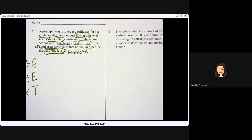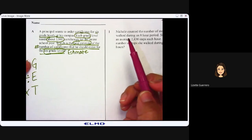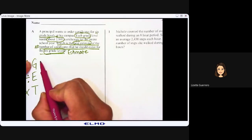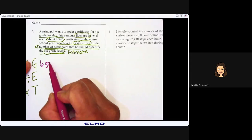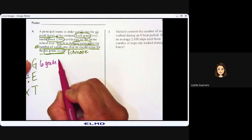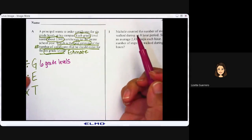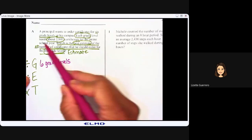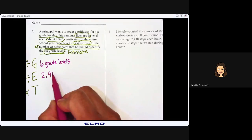For our GET strategy — Groups: how many groups am I solving for? We are solving for six grade levels, so I'm going to put six grade levels. Each: what do I know about each grade level? It says each grade level needs two thousand nine hundred forty-five certificates.